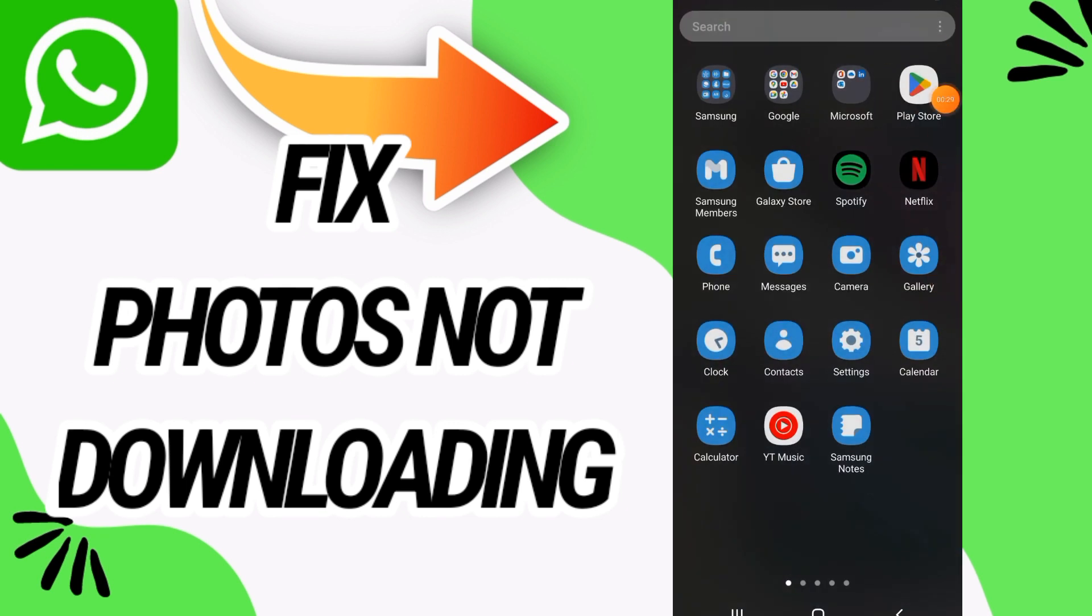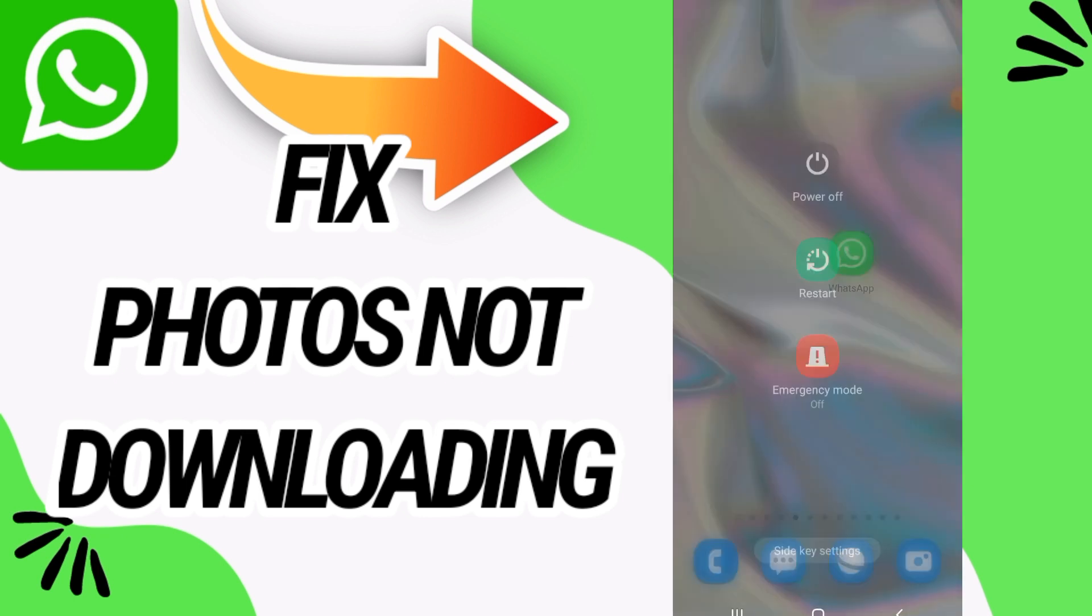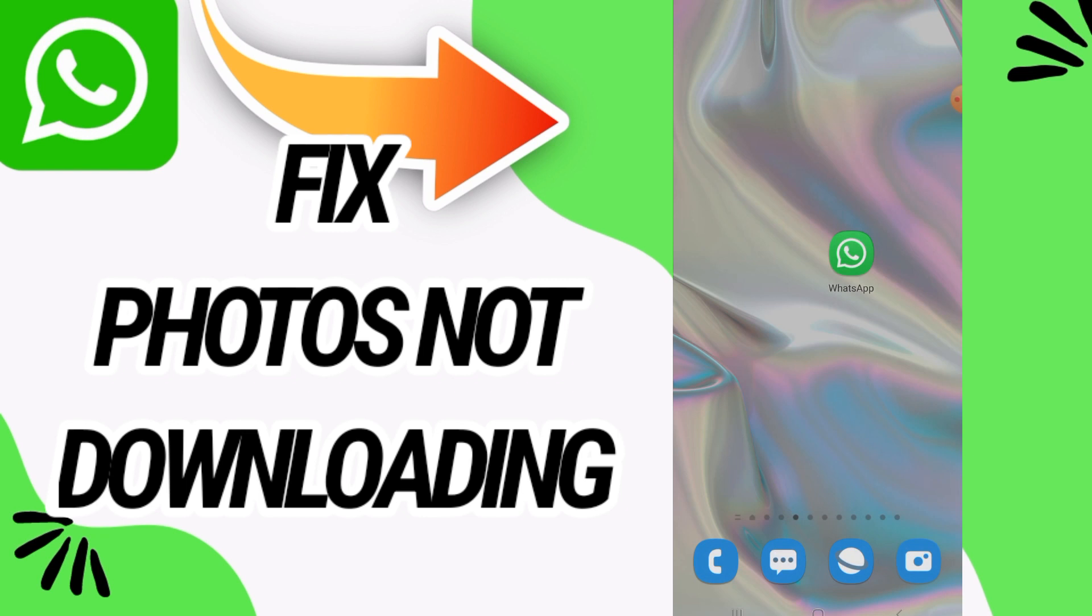Update your WhatsApp and after when you update your WhatsApp go and restart your phone like this. That's it.